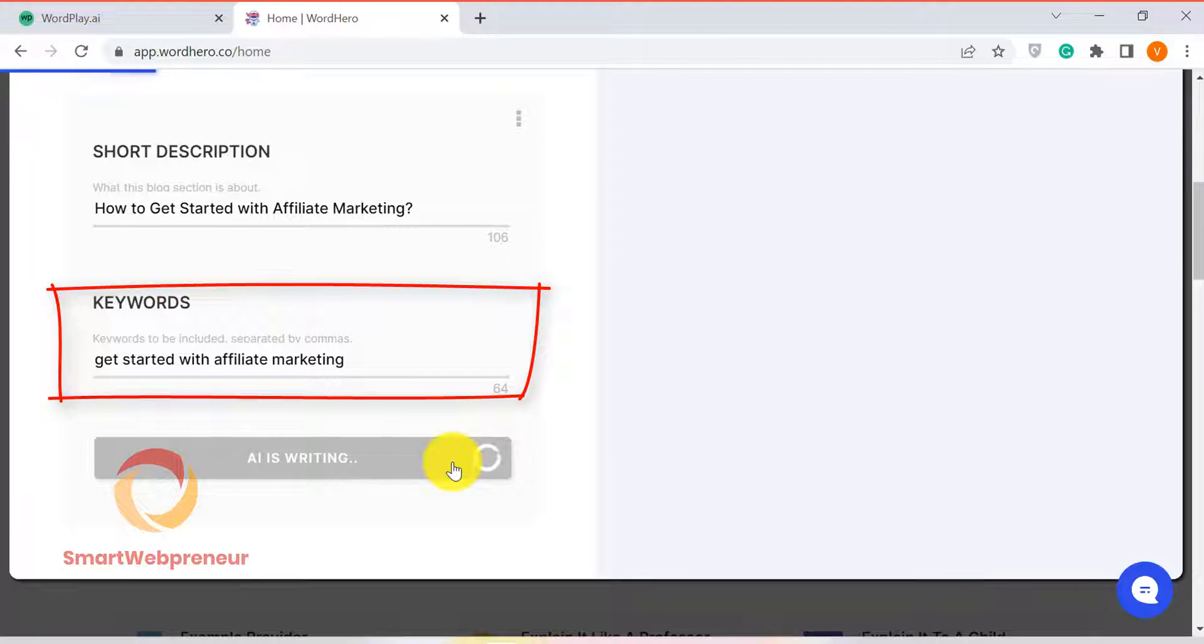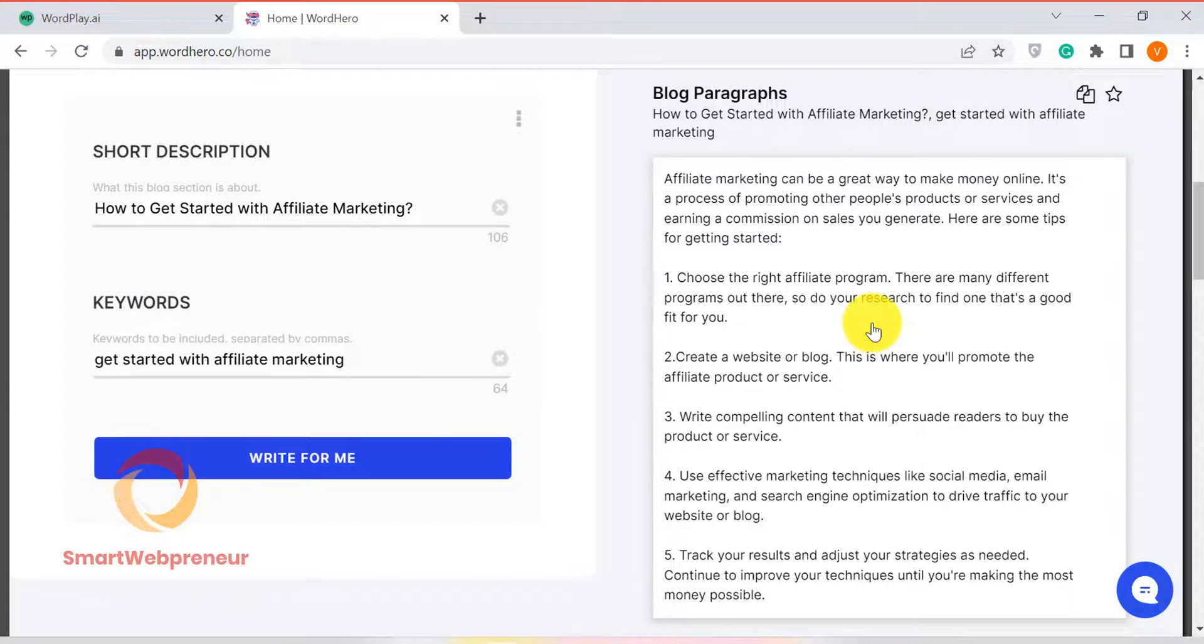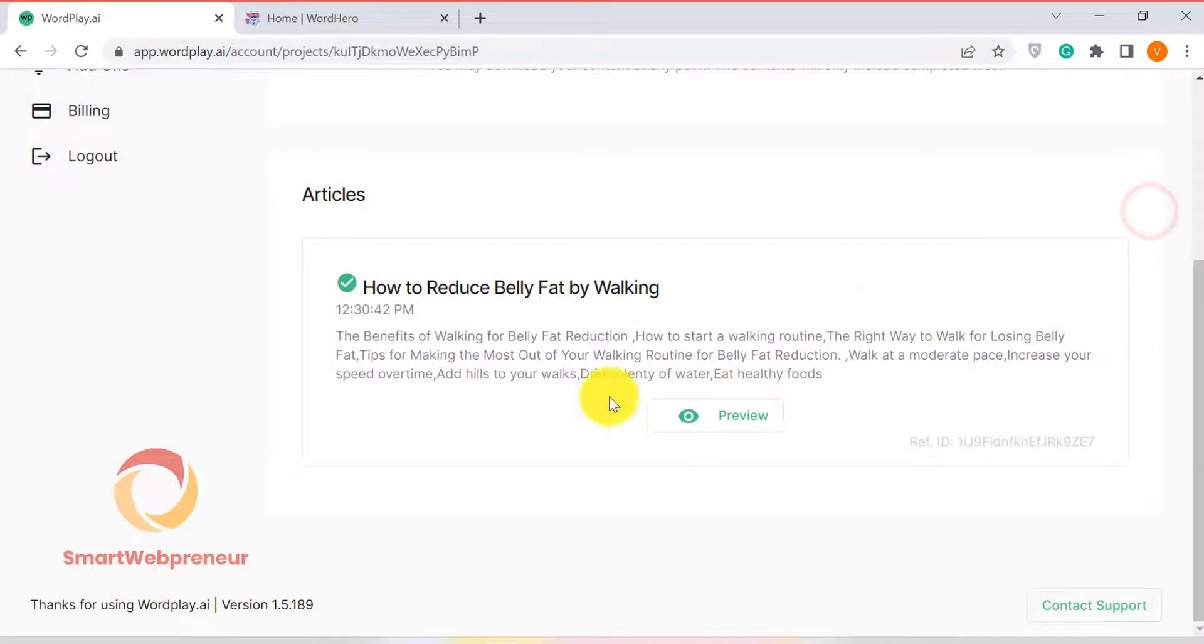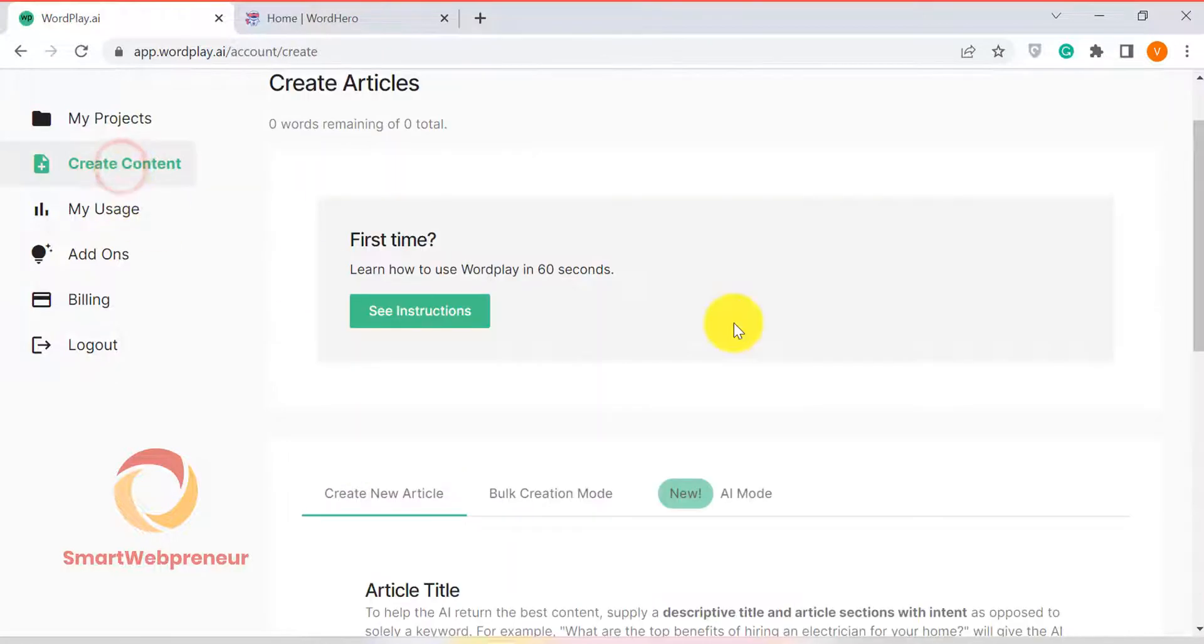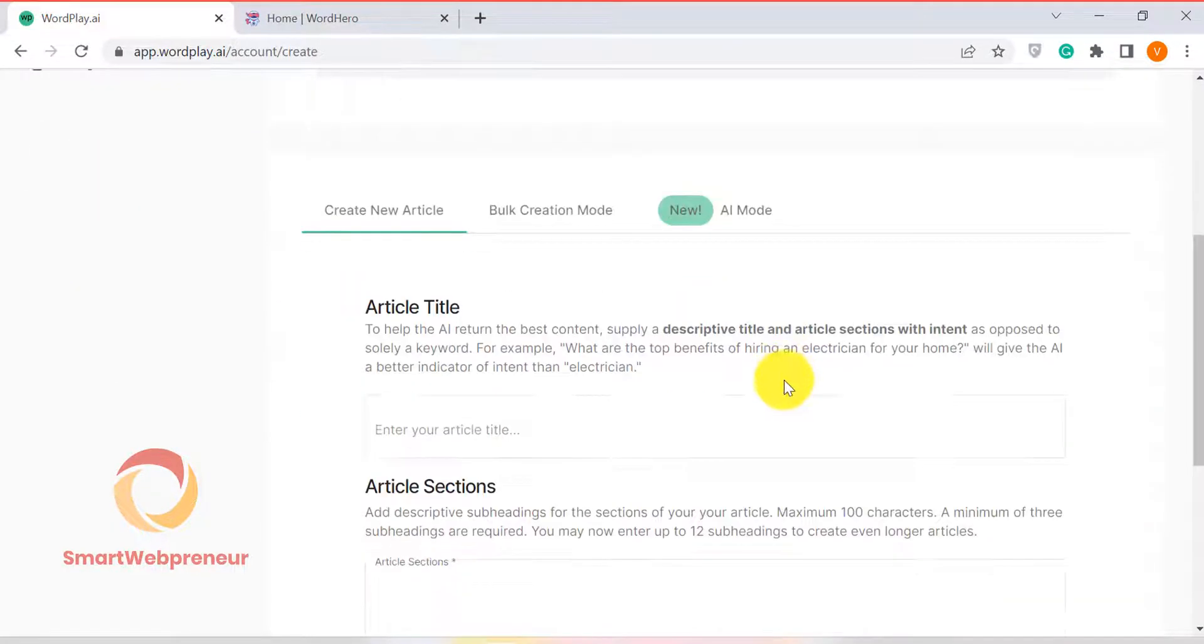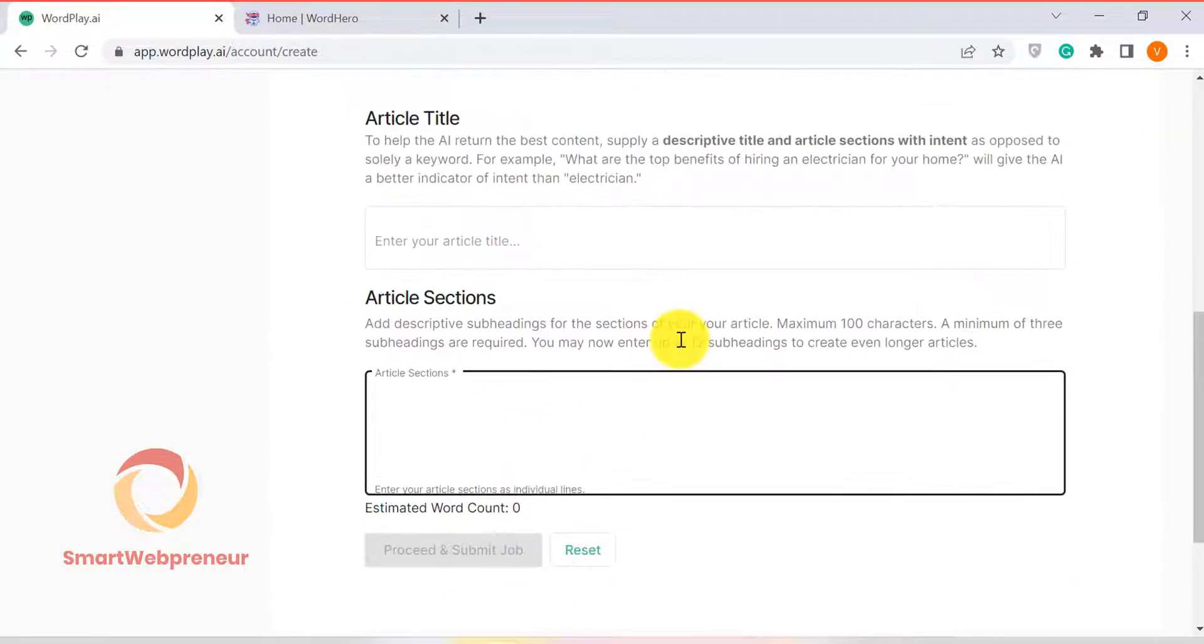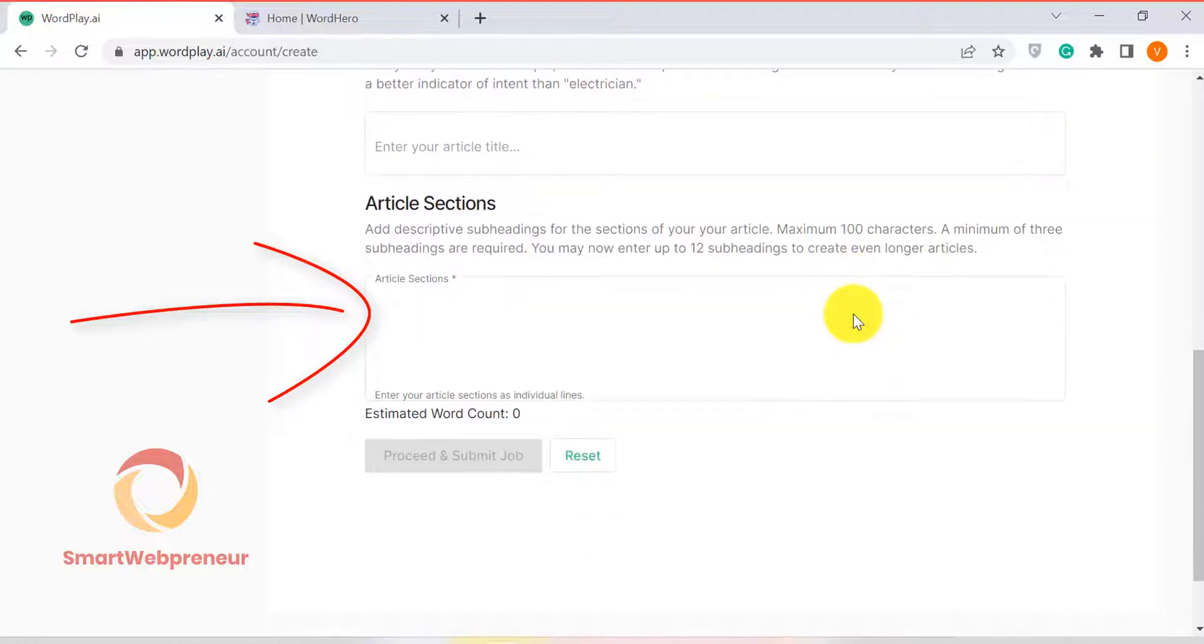This feature is lacking in wordplay. There is no way to insert keywords in the content generated by wordplay. The only way you can insert a keyword into your article inside wordplay is by incorporating them in the outline.